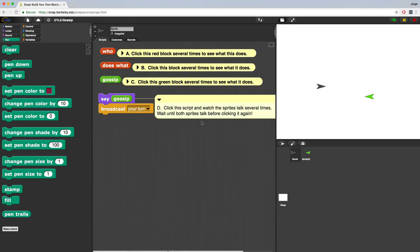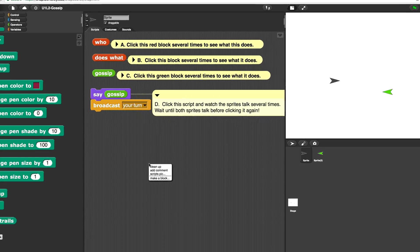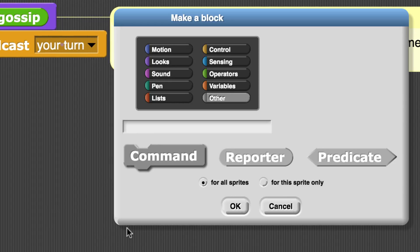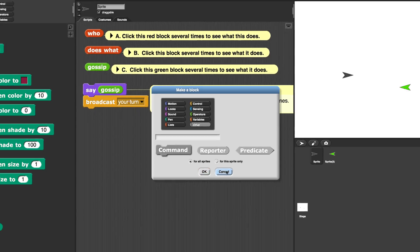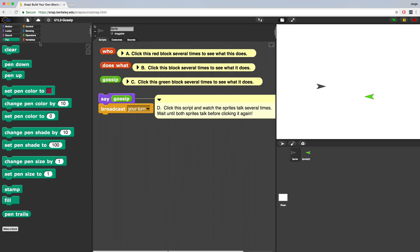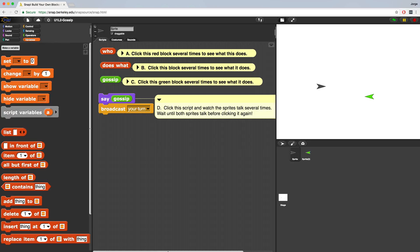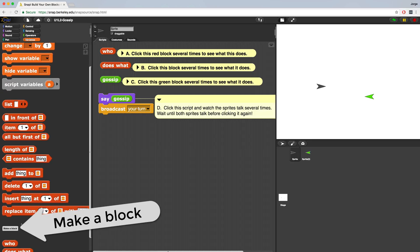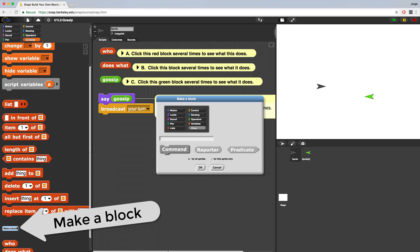We're going to continue our gossip project and create a gossip response reporter block. To make your own block, you can right-click anywhere in the scripting area and then left-click on make a block. You can also go into the variables palette to find the make a block button, but you're going to have to scroll down just a little bit and then click it. Either way works fine.